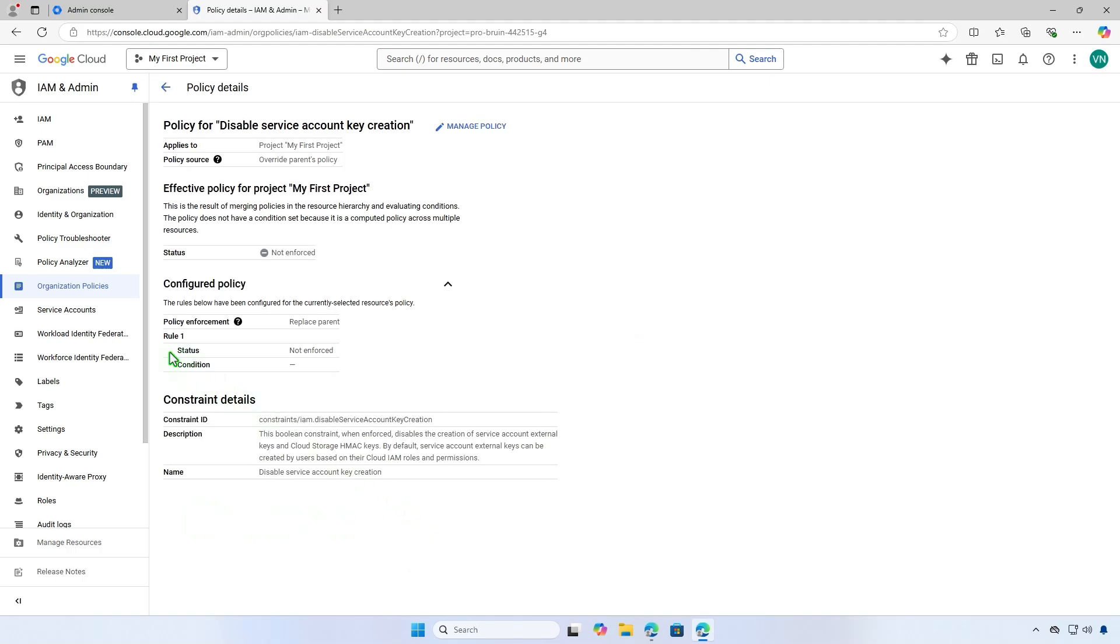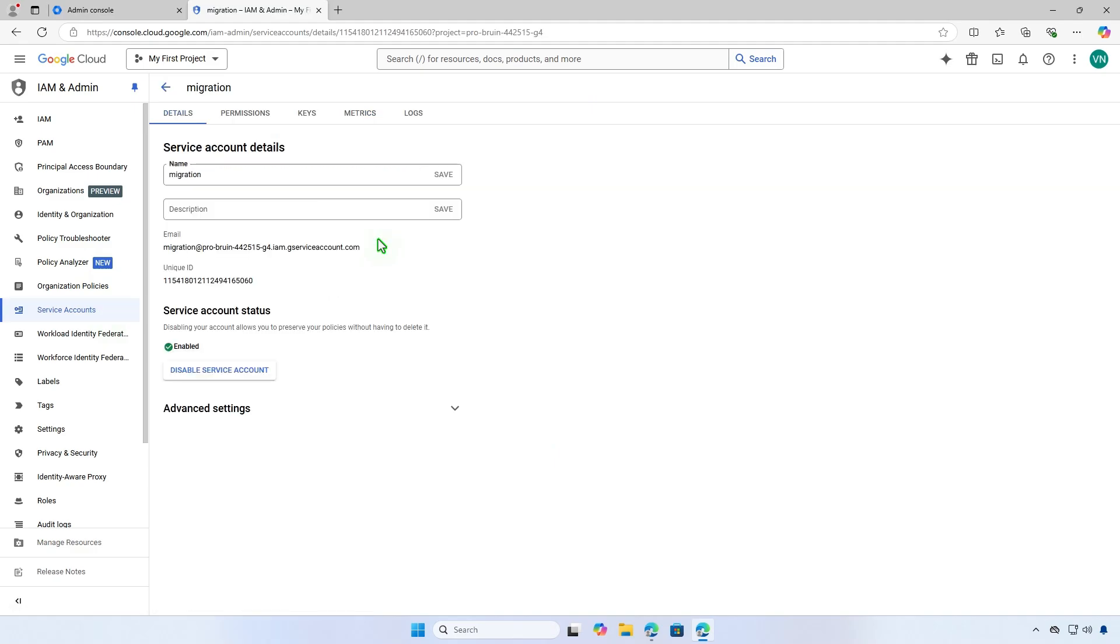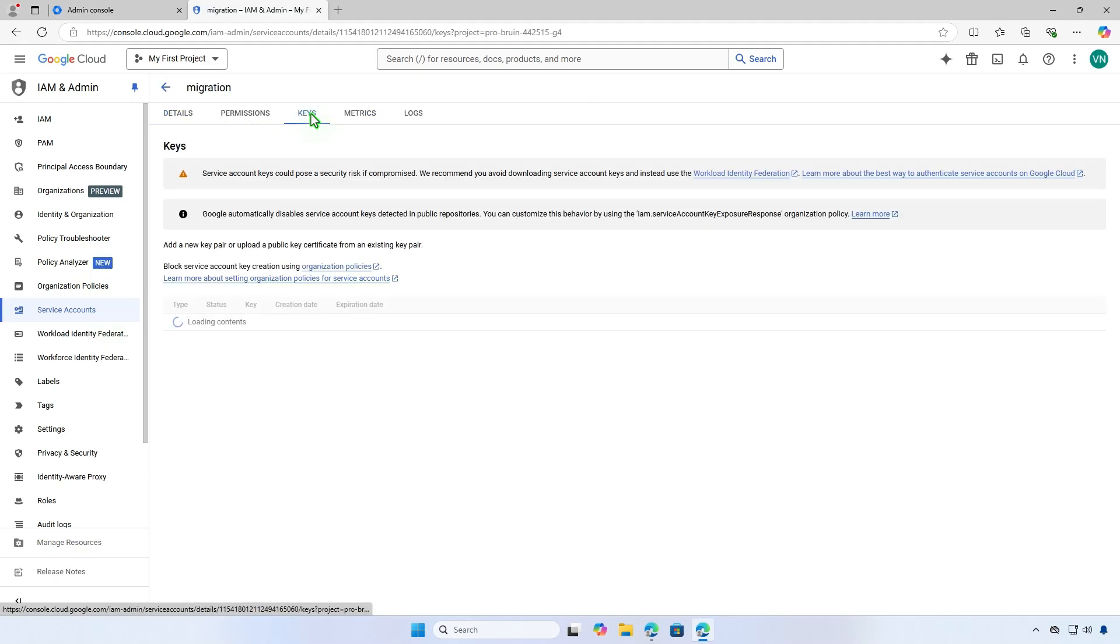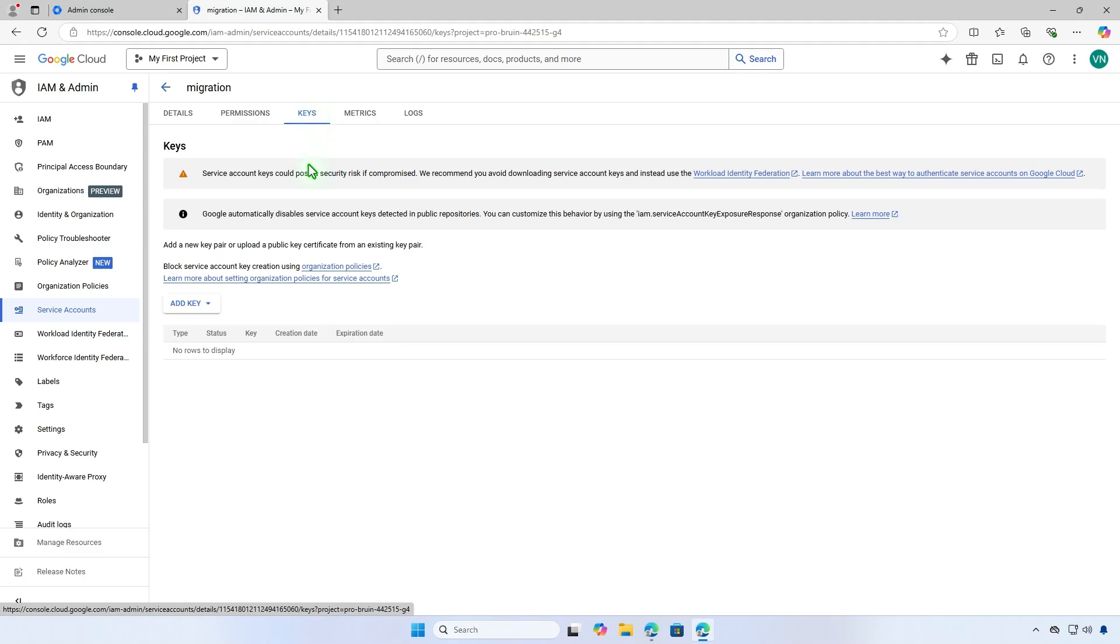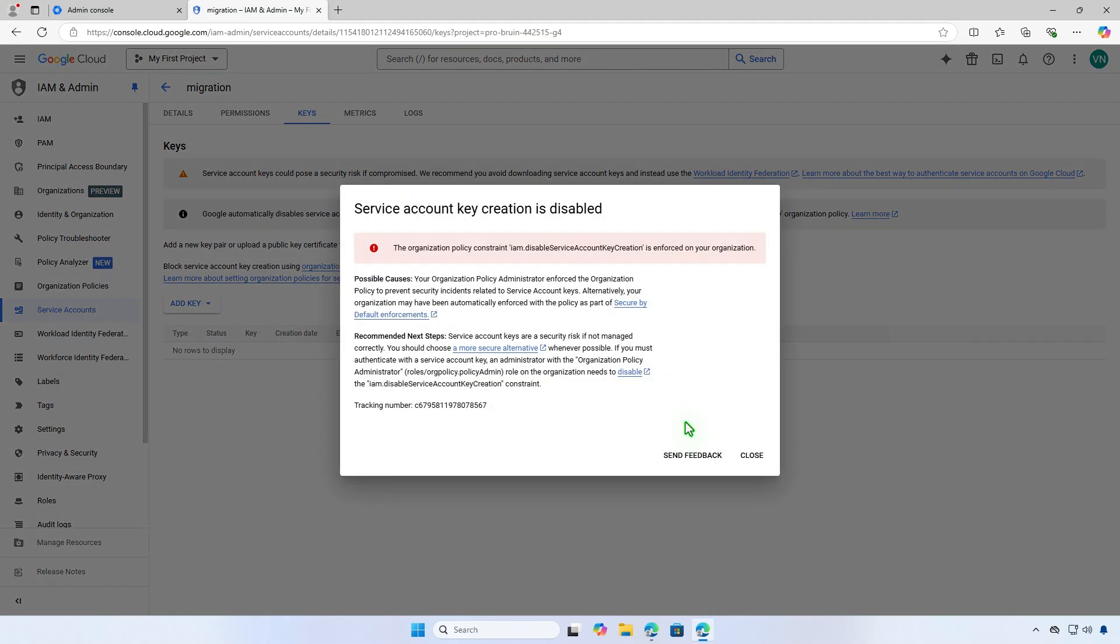Now, return to the service account generator and try downloading a service account key again. The change may need some time to propagate. If it continues to fail, please wait a few minutes and try again.